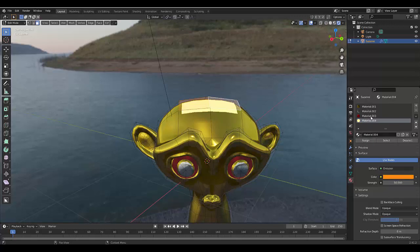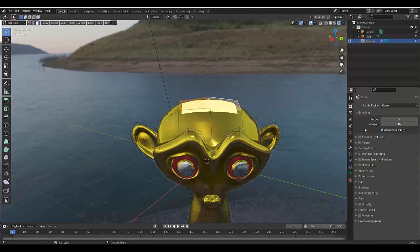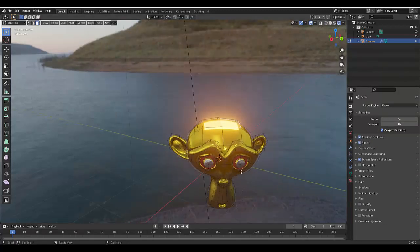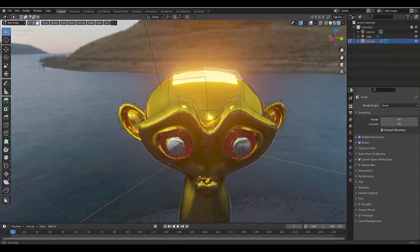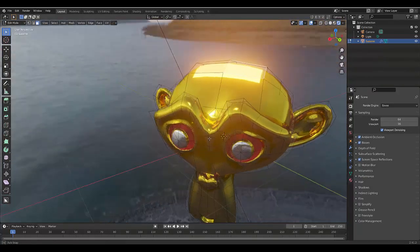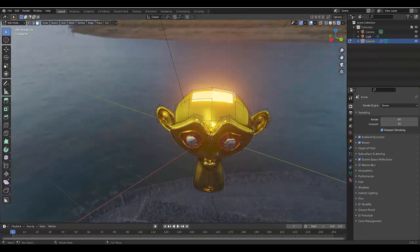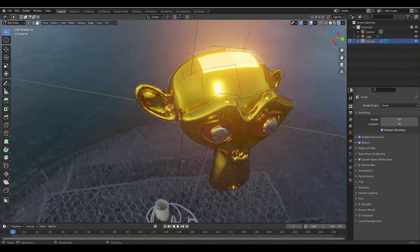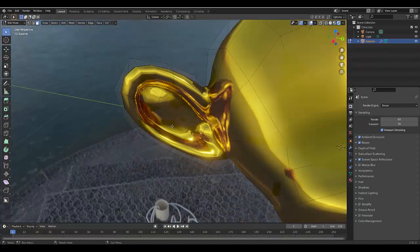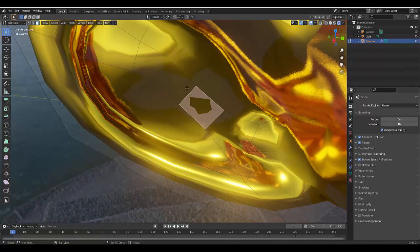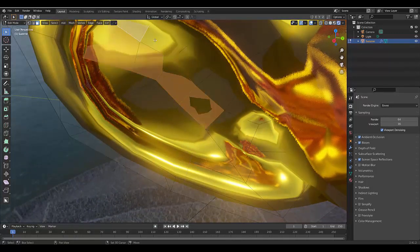One thing you do want to do in your Rendered Viewport, if you decide to use Eevee when using Emissions, is Bloom—always a good option, just makes it look a little bit more realistic. And Screen Space Reflections is good for stuff that's glossy. Now you might decide you want the ears to have a slightly different material. I hope you're getting the idea. Please don't forget to like and subscribe. You can have as many different types and amounts of material as you want to add to your scene quite easily.